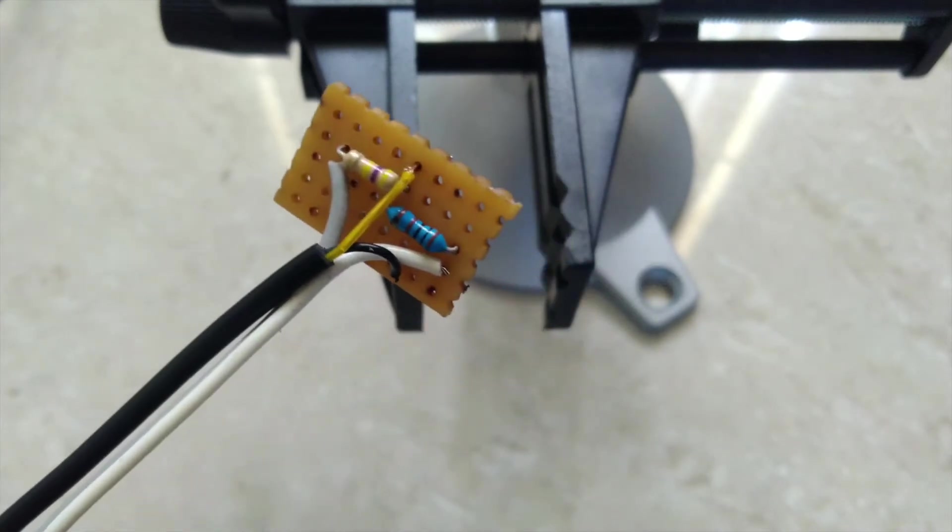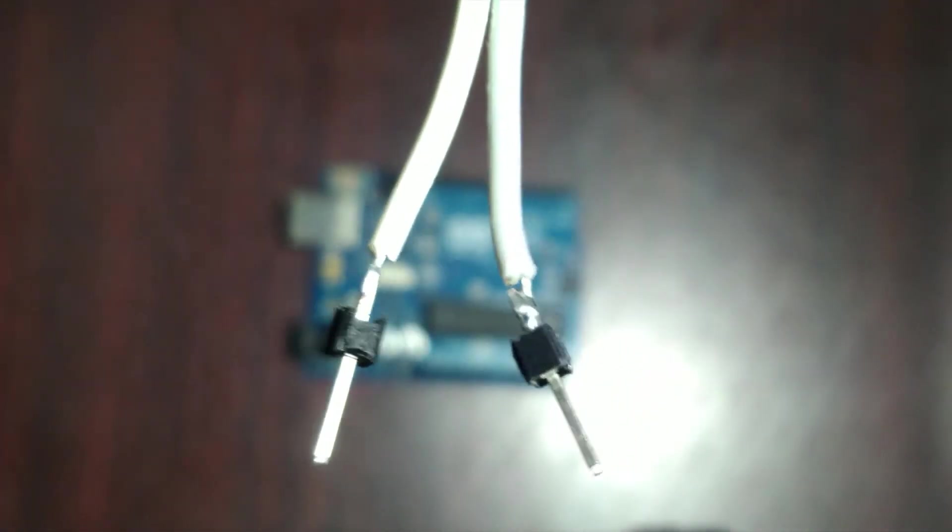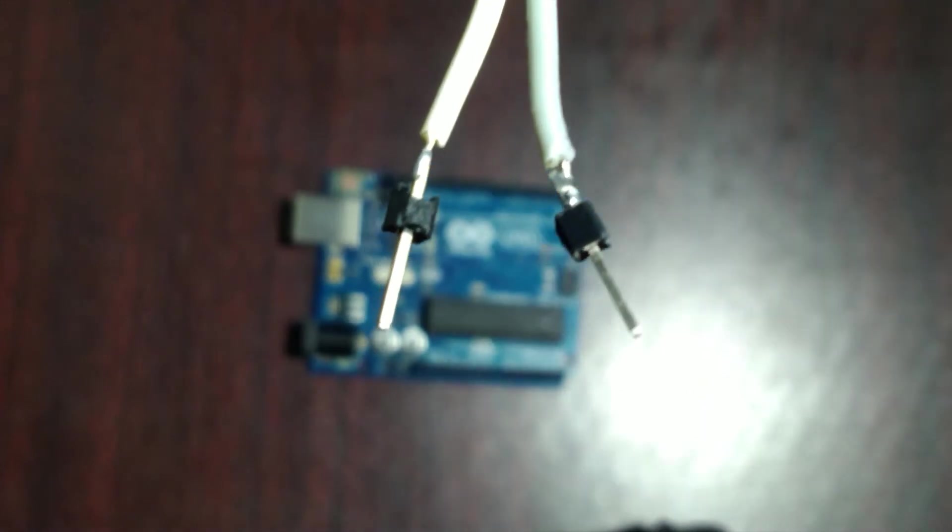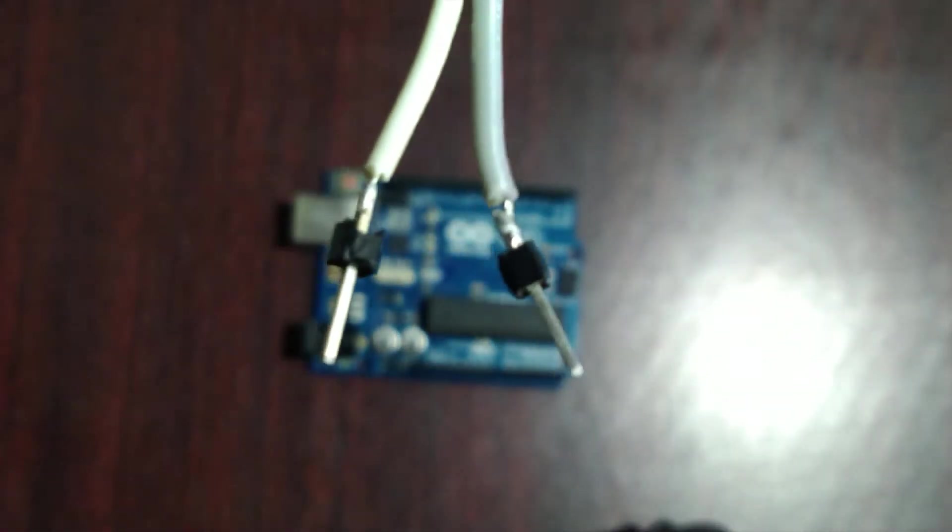Now you just need to connect your Arduino to your computer, upload the code and you will definitely get an output. Well, not for me though. I did not get anything on my TV screen.